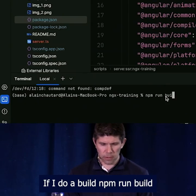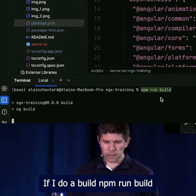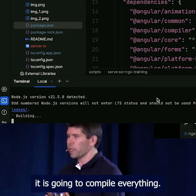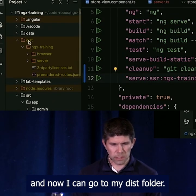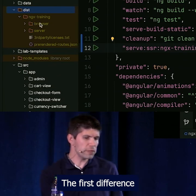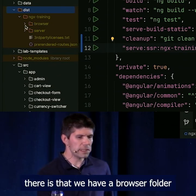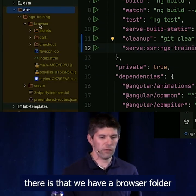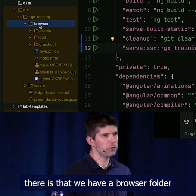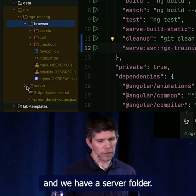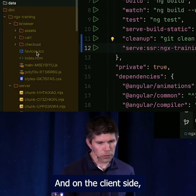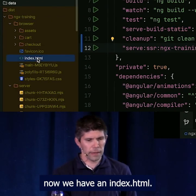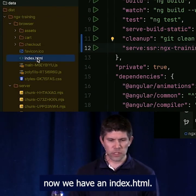If I do a build — npm run build — it is going to compile everything. Now I can go to my dist folder. The first difference you're going to notice is that we have a browser folder and we have a server folder. And on the client side, now we have an index.html.